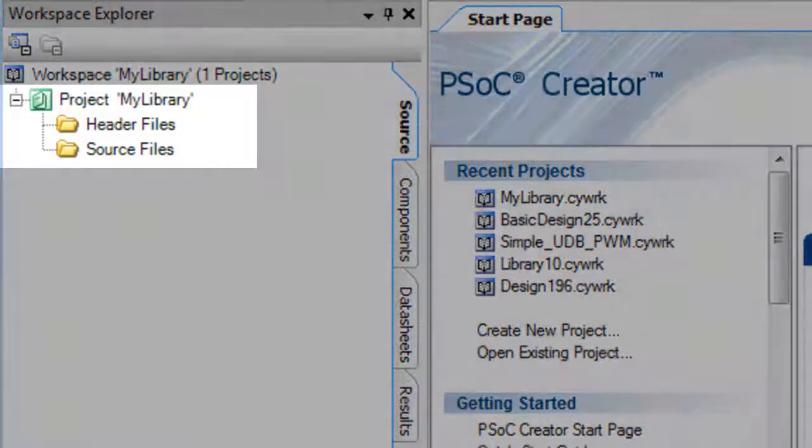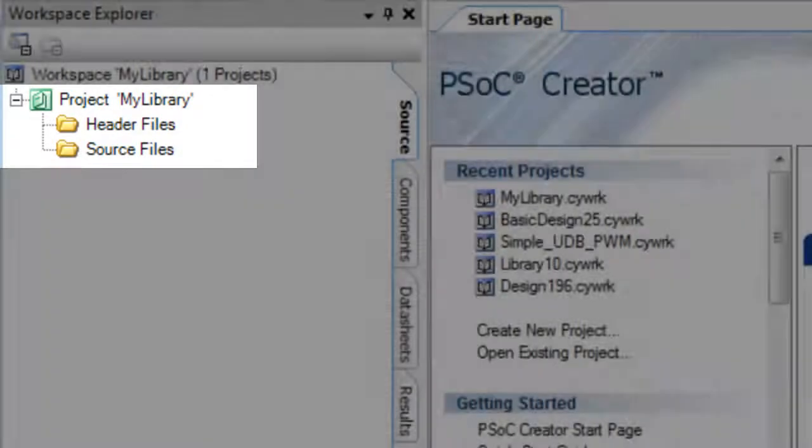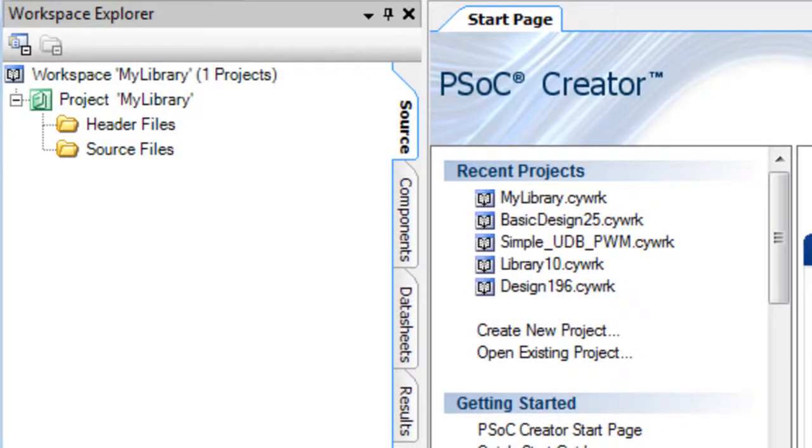Under the Source tab, there are two empty folders where you can create library code for the entire project, which is not associated with any component.